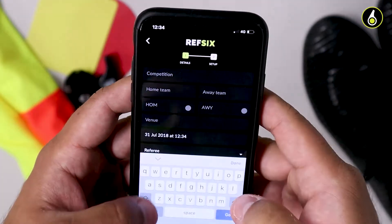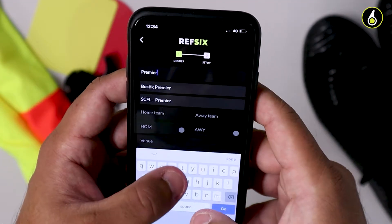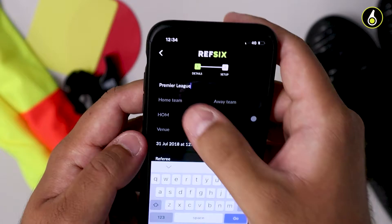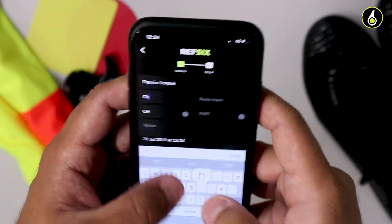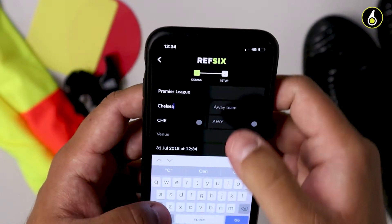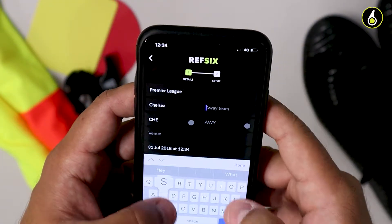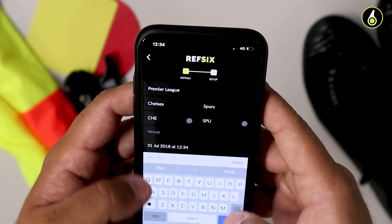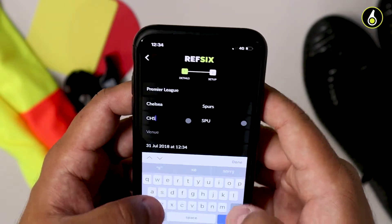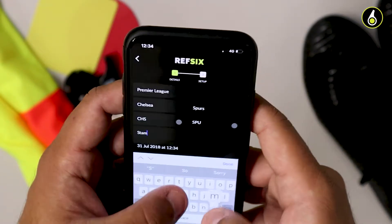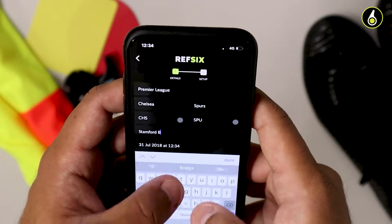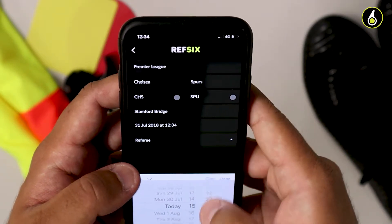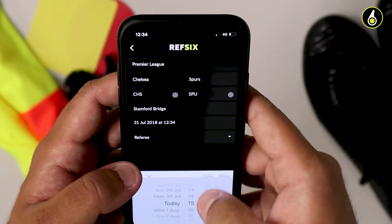The first screen is all the details of the match: the competition, the home team, the away team. You can change the shorthand for what you want to see appear on the watch with the three letters. You can add the venue, the time and date of the game, and your role — whether you're the referee, the assistant, or the fourth official.